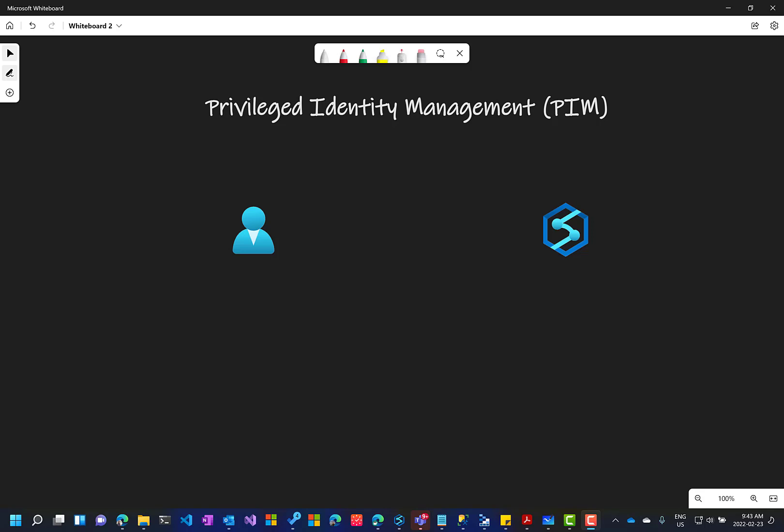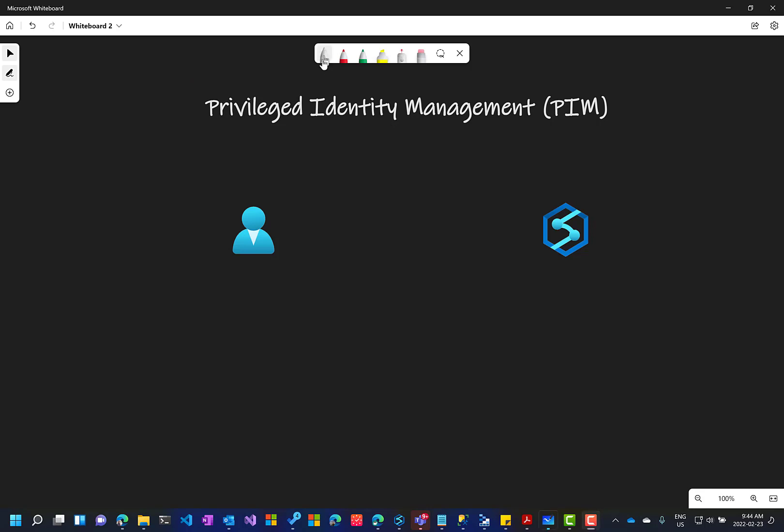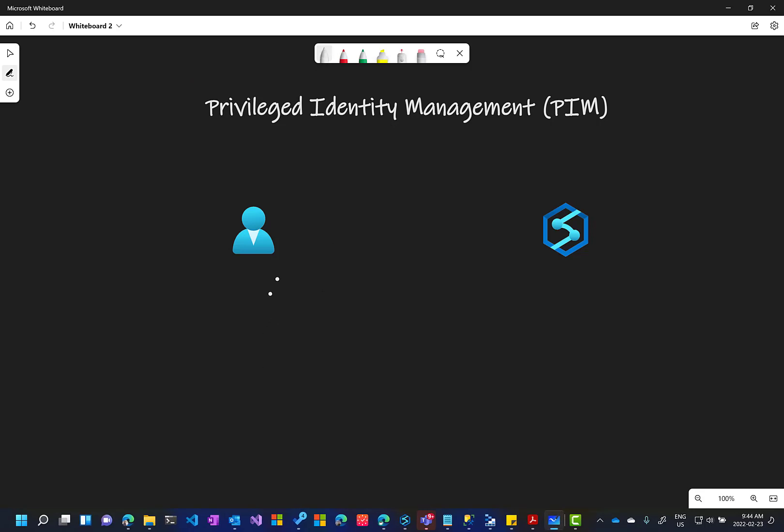Hi everyone and welcome to this short video about Privileged Identity Management in Azure Synapse. PIM or Privileged Identity Management is a feature in Azure AD. It can be used with Synapse or any other service and it goes like this.